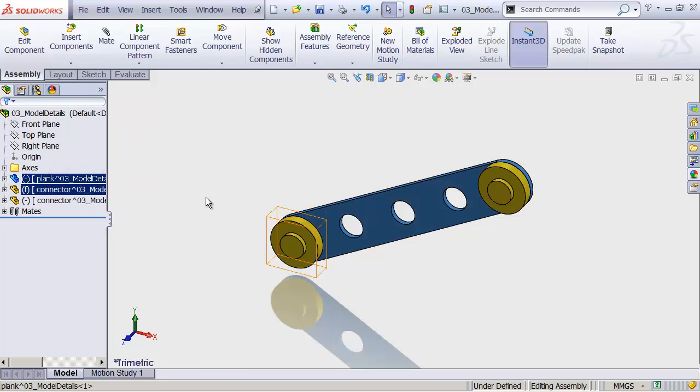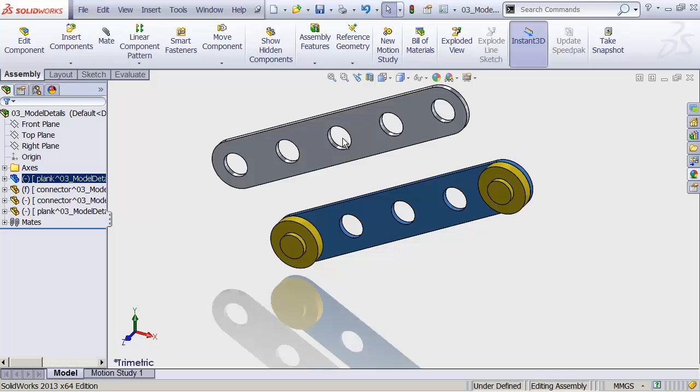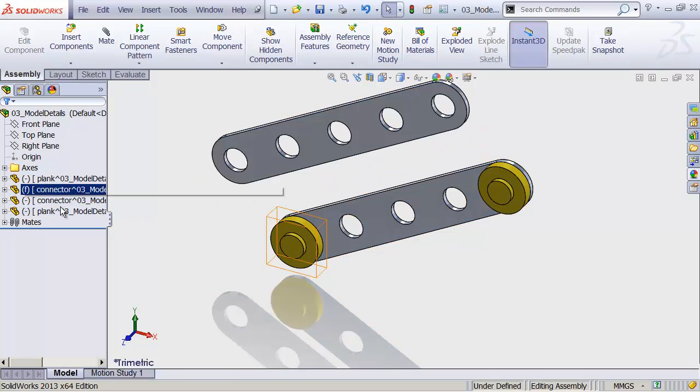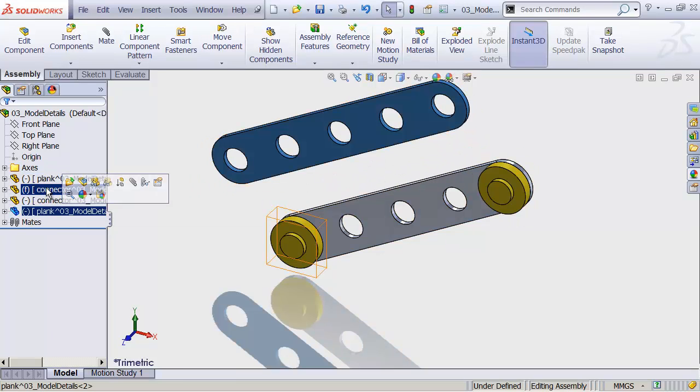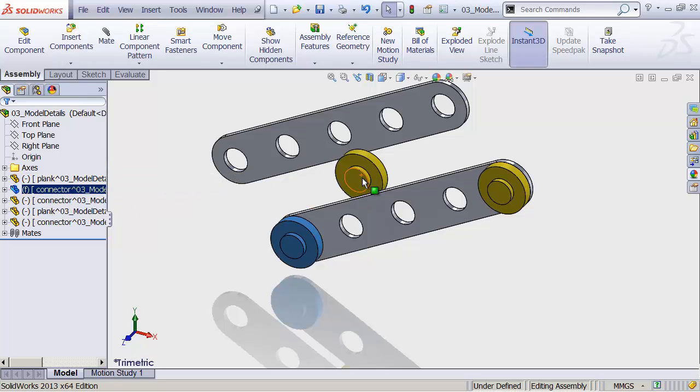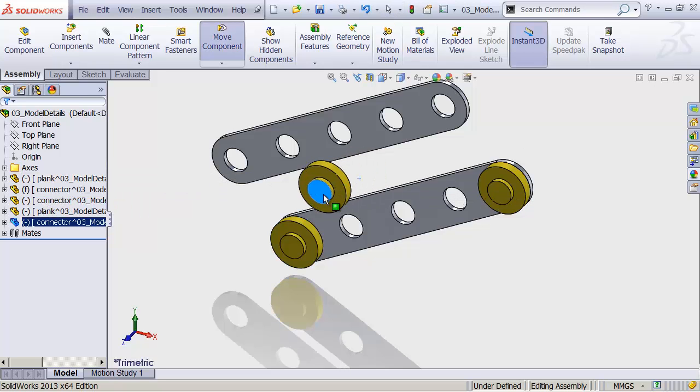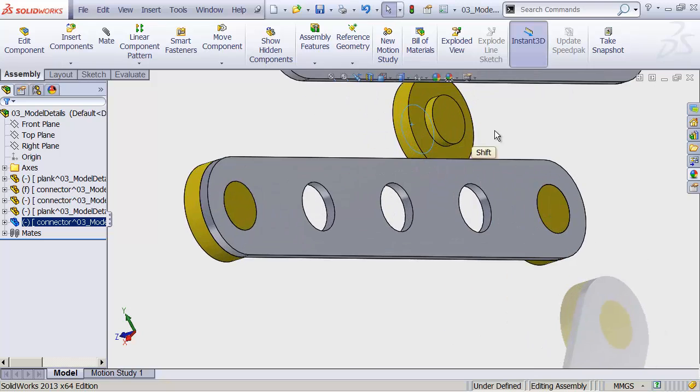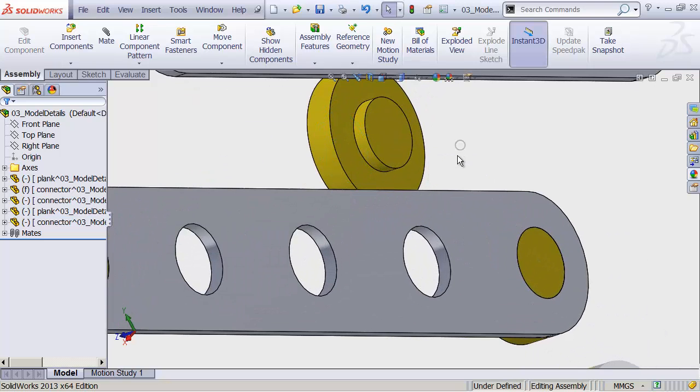So I'll take my plank. Copy that. Control C. Move my mouse out here. Control V to paste it out in space. We'll also take another one of these connectors. Copy that. Paste it. And then we'll mate all three of these together. One more time. And then I'll let you go play.